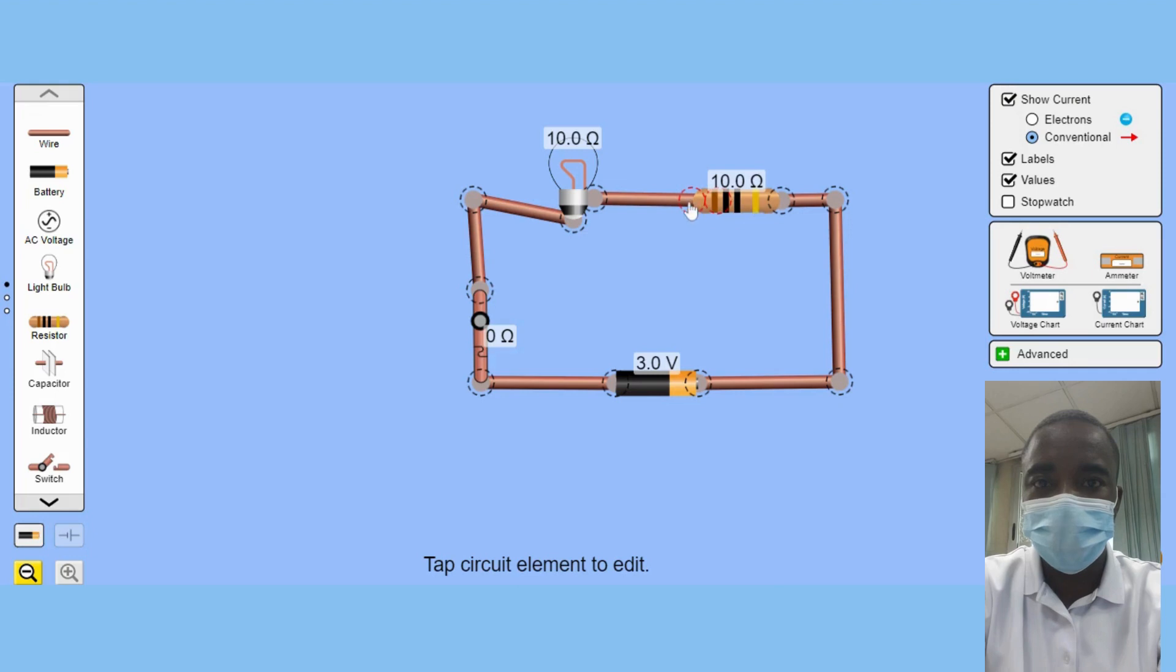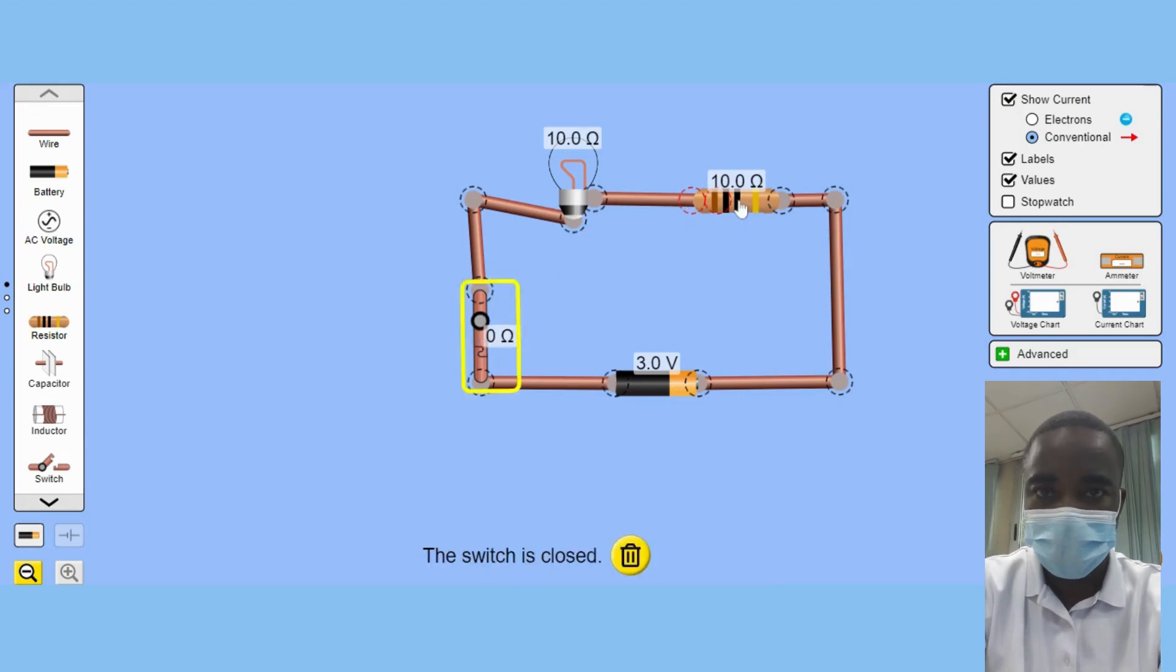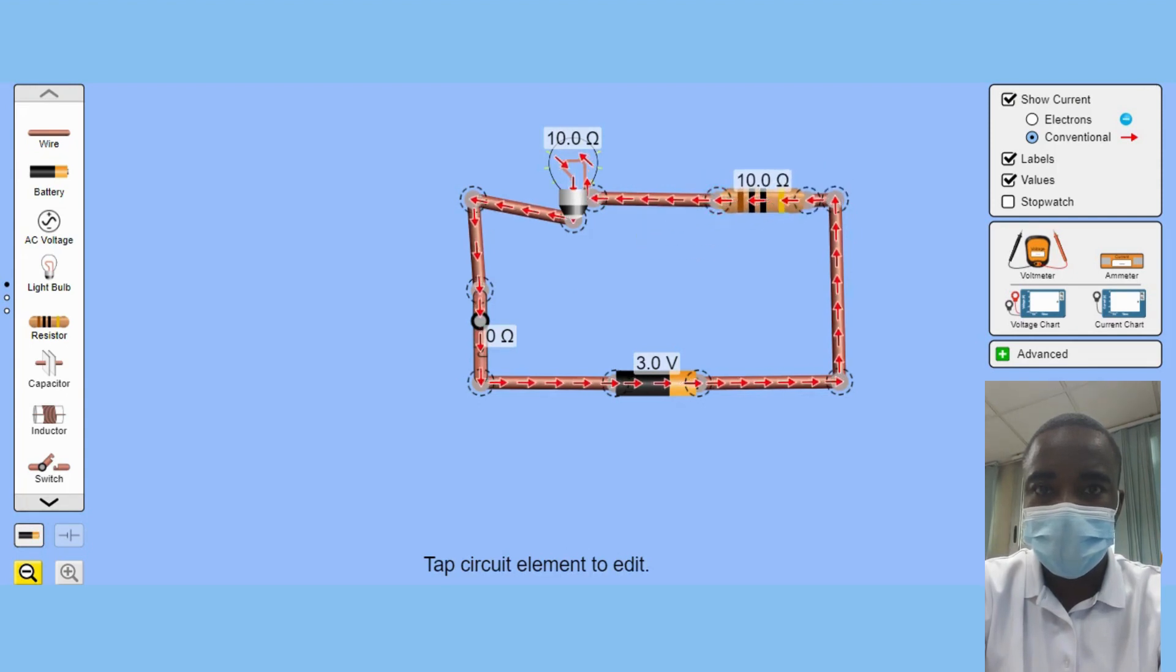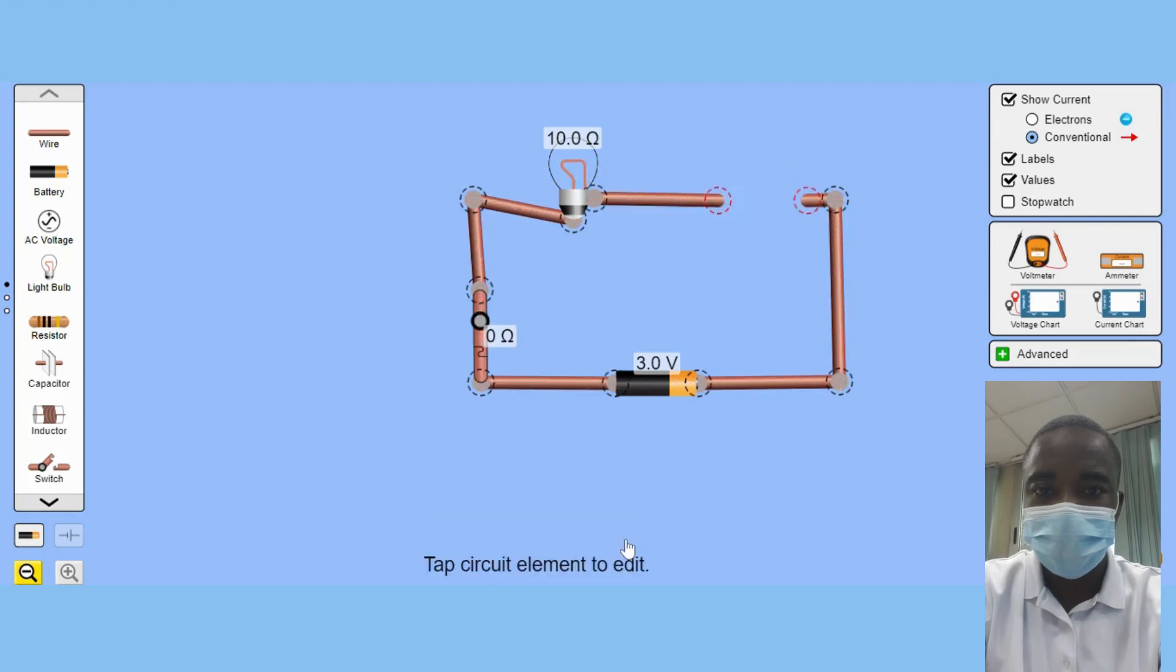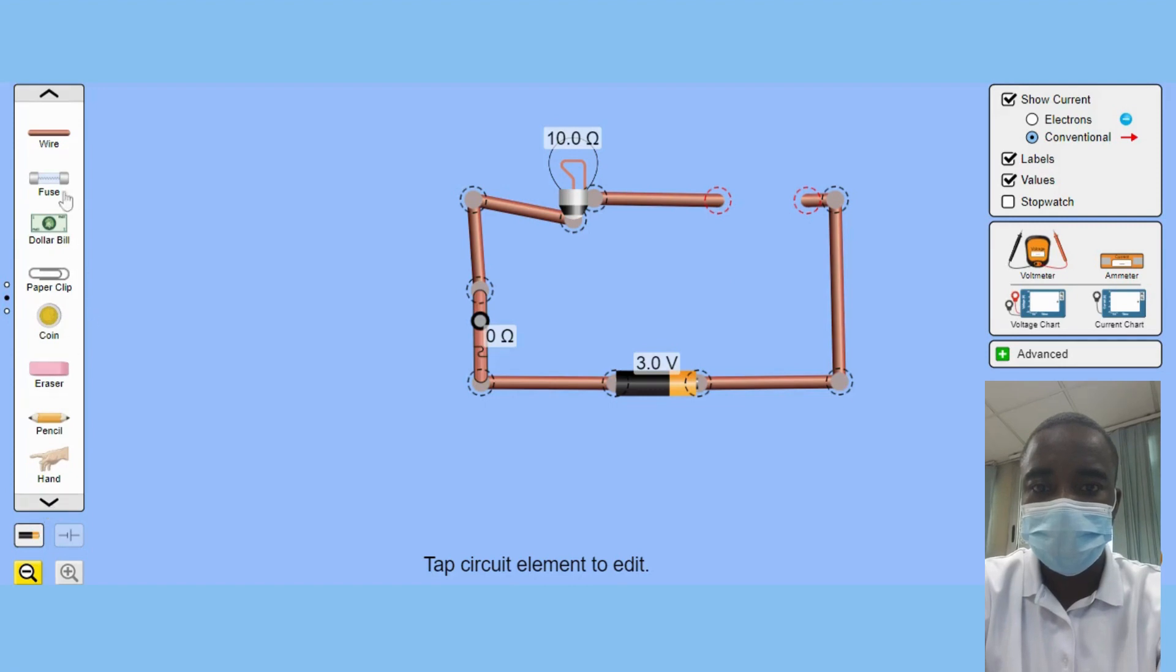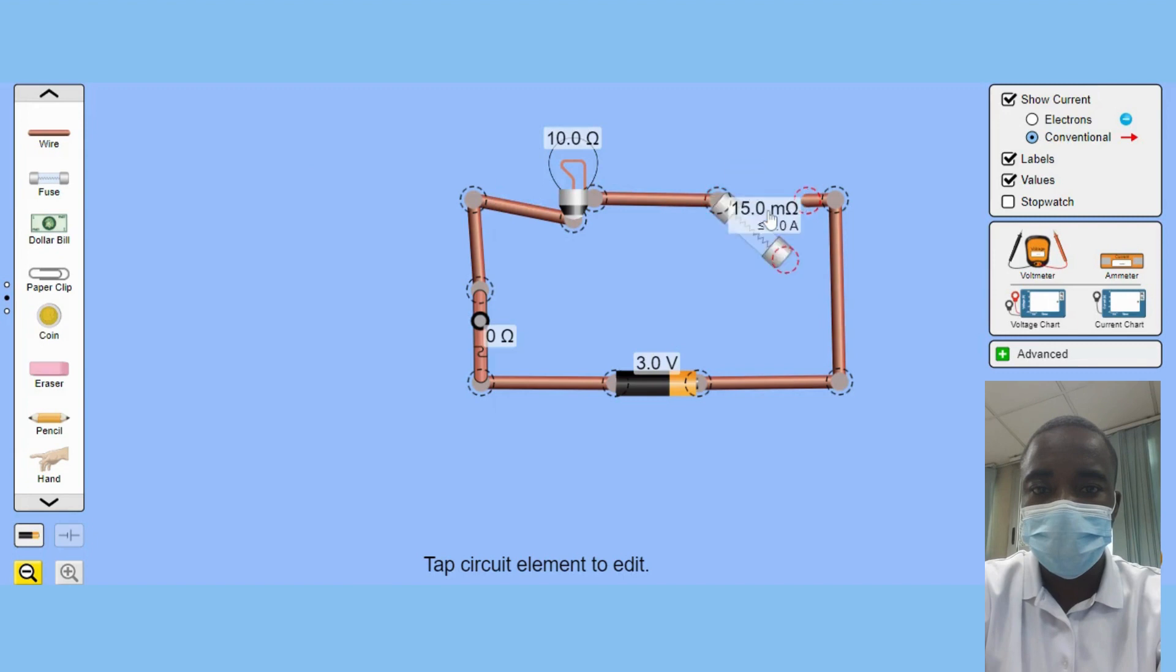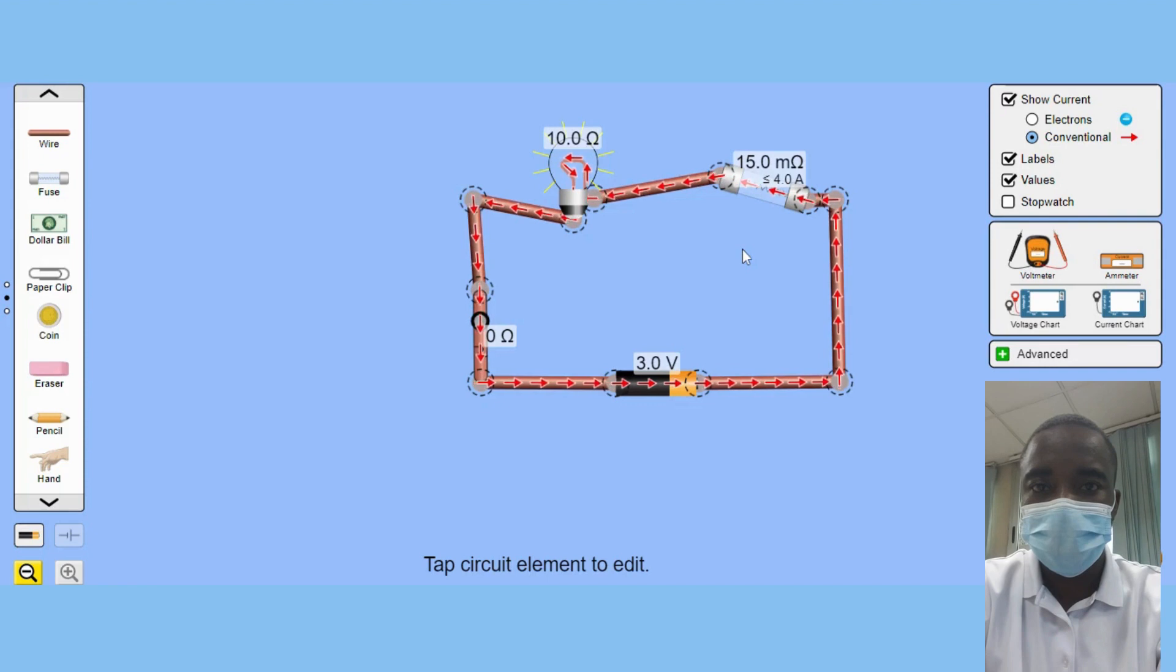The Circuit Construction Kit Virtual Lab Simulation is an excellent tool for students of all levels, from beginners to advanced learners. Its user-friendly interface and interactive features make it engaging and easy to use. The simulation also provides students with the opportunity to learn at their own pace, allowing them to review and redo experiments as many times as needed to fully grasp the concepts.